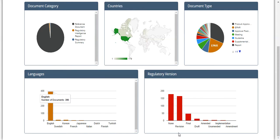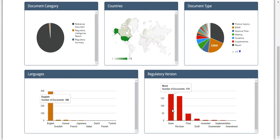For instance, in the Regulatory Versions bar chart, you can hover over one of the bars associated with a particular value to see the version and the number of associated regulatory documents.